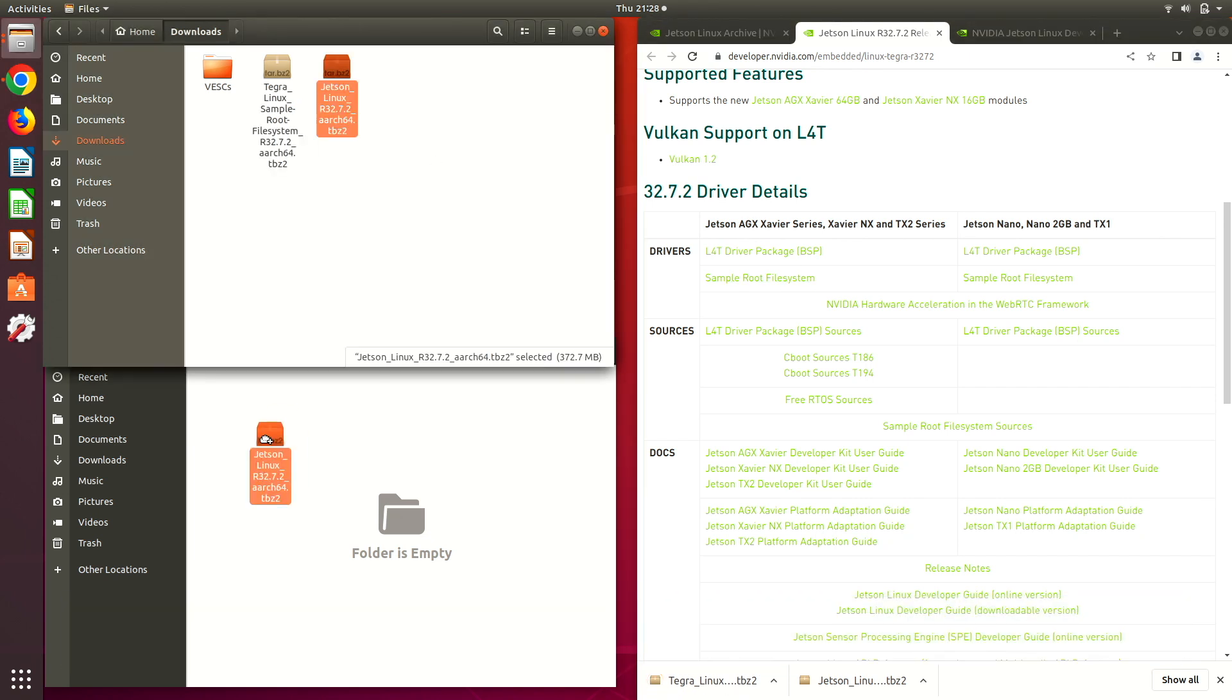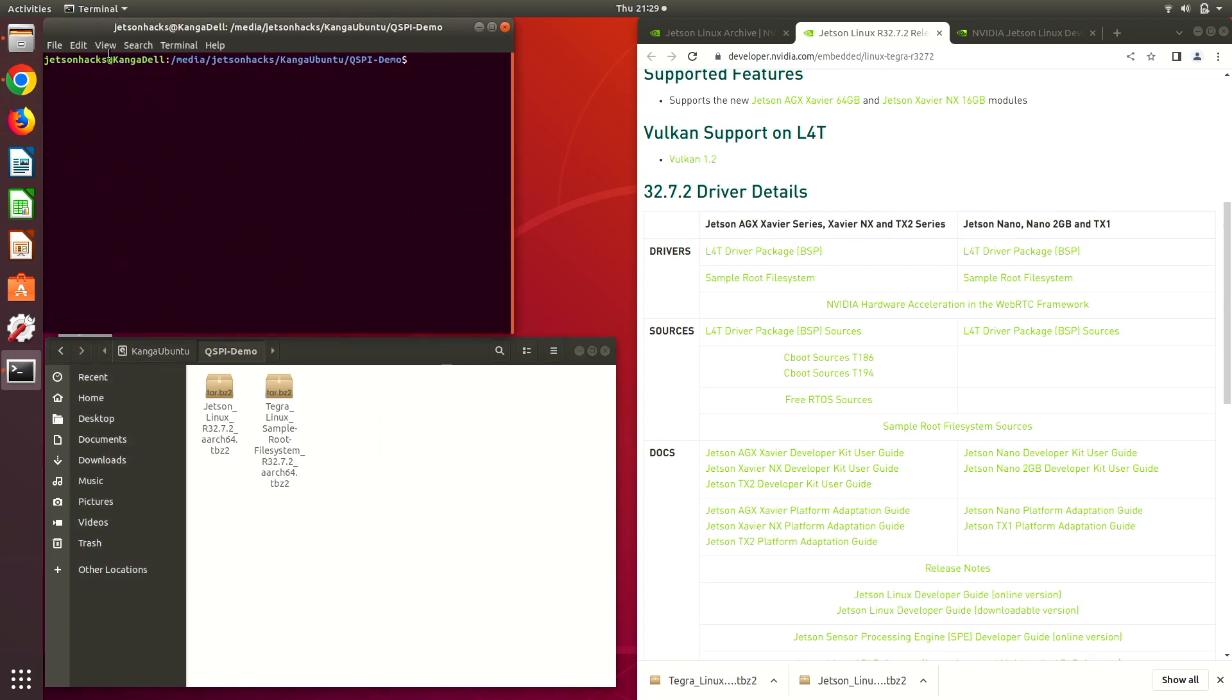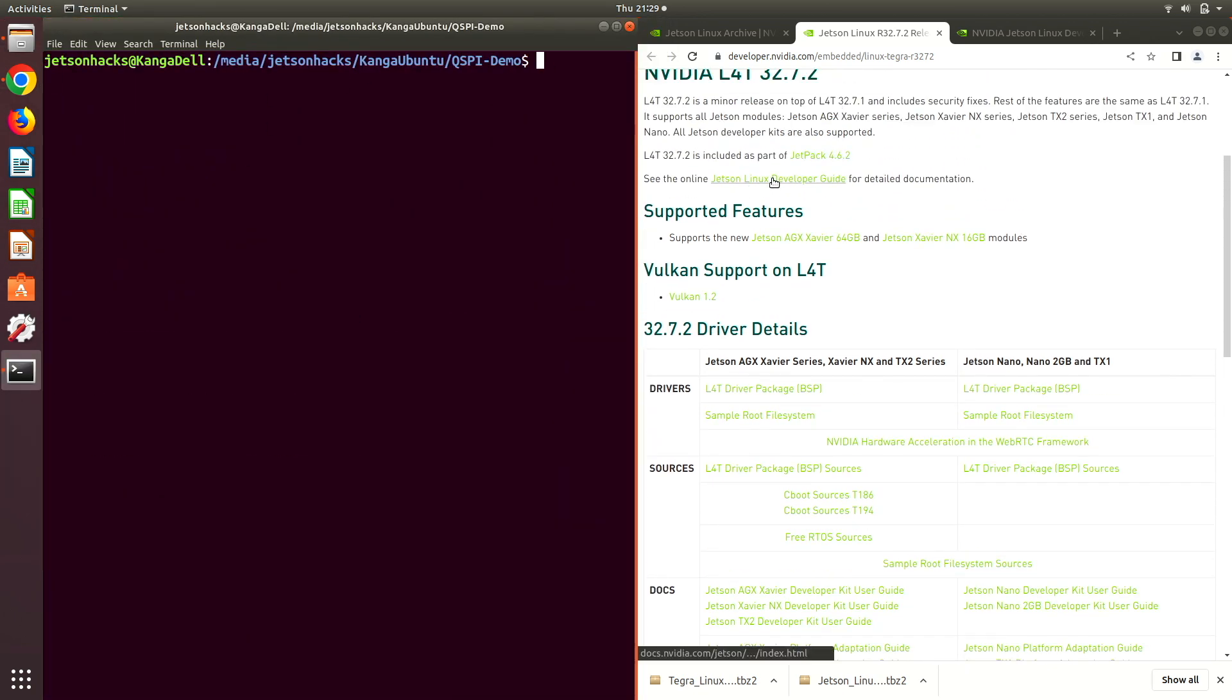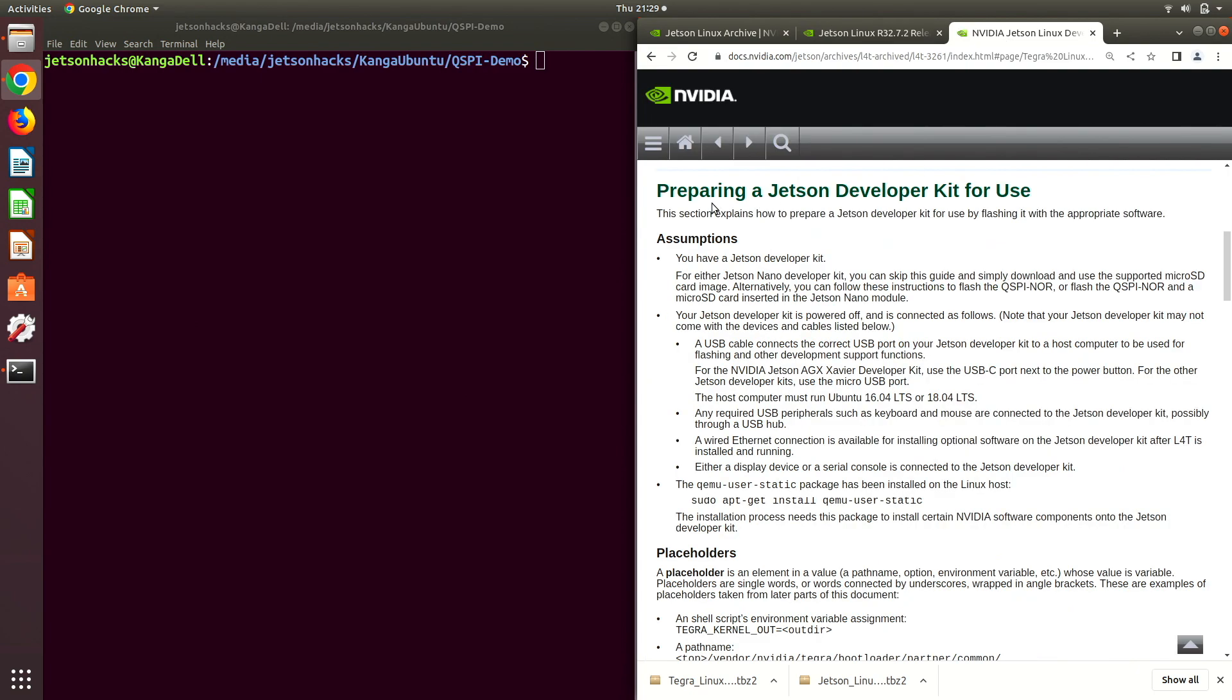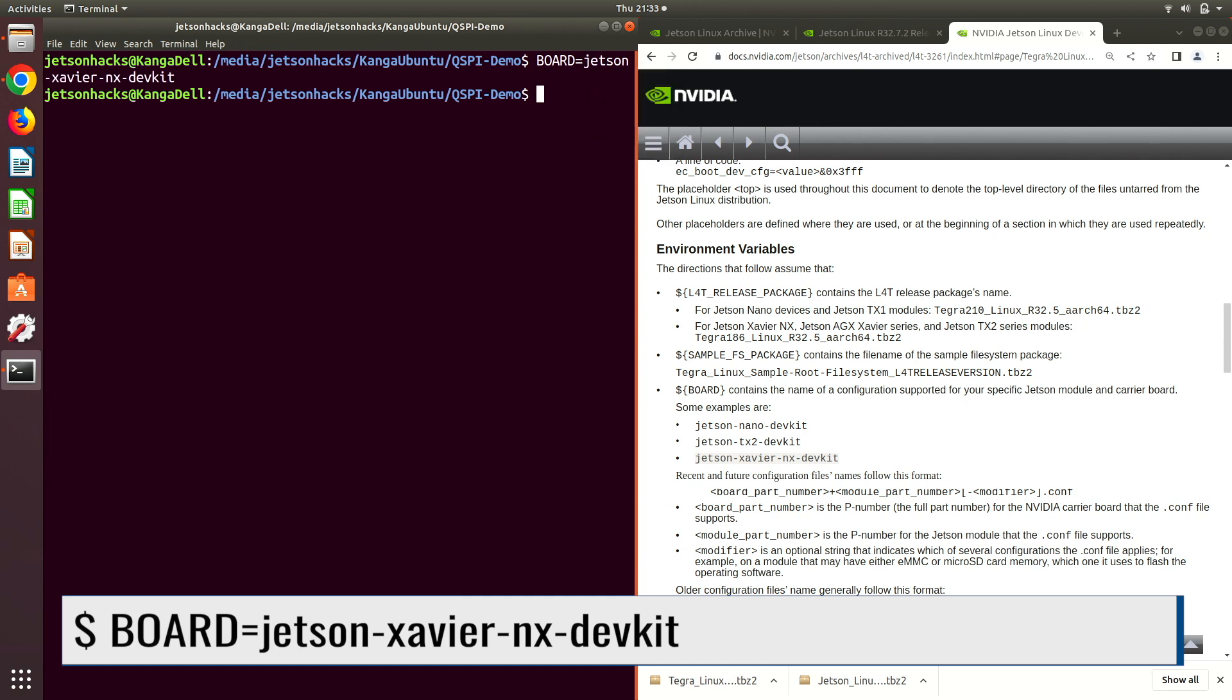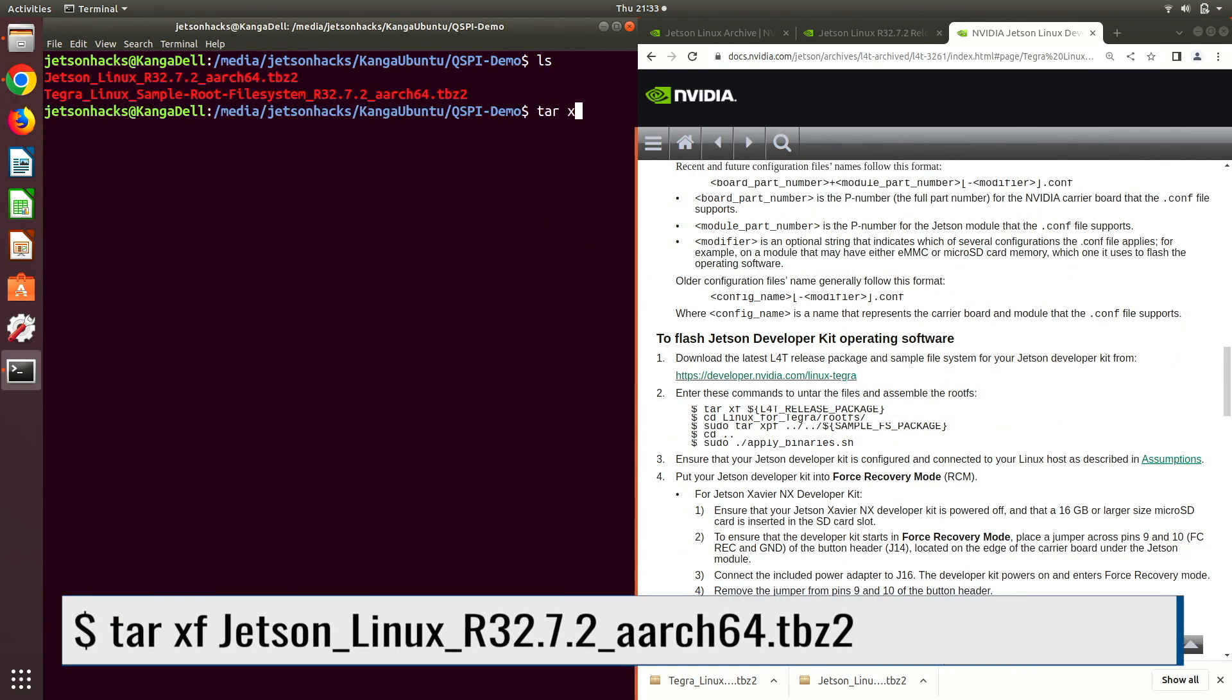Let's put these files in a new folder. Then let's open up a terminal in this directory. Now we open up the Jetson Linux developer guide for this release. Let's scroll down a little. We need to set the board environment variable. Now we are ready to get to work.